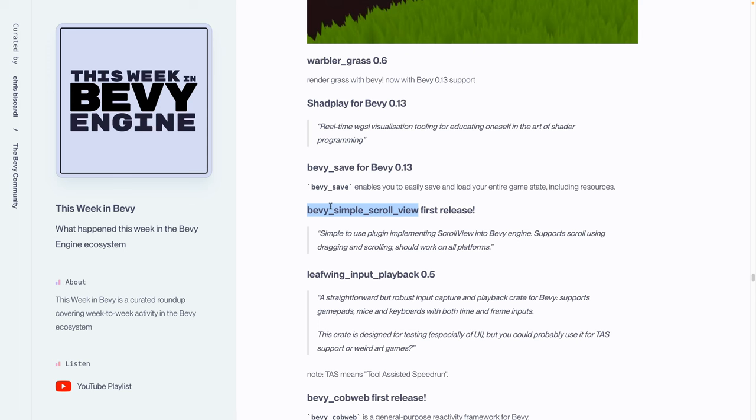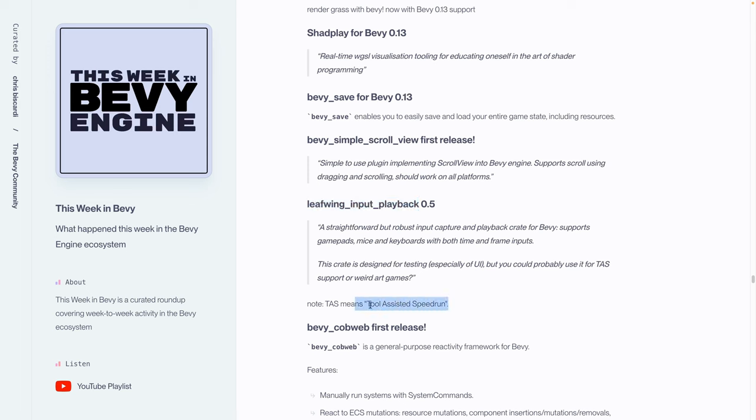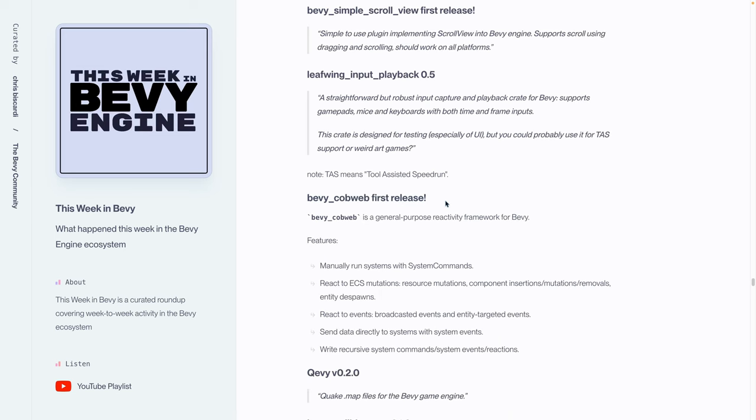Having a component library is something that I kind of miss working in Bevy UI compared to, say, working on the web. Leafwing Input Playback got a 0.5 release. Leafwing Input Playback is meant for input capture and playback, mostly targeted at testing. But, one of the maintainers states, you could probably use it for task support or weird art games. And if you're not familiar with what task means, that is tool-assisted speedrun. So you could theoretically capture input and play it back to speedrun your own game. Bevy Cobweb got its first release, which is a general-purpose reactivity framework for Bevy.